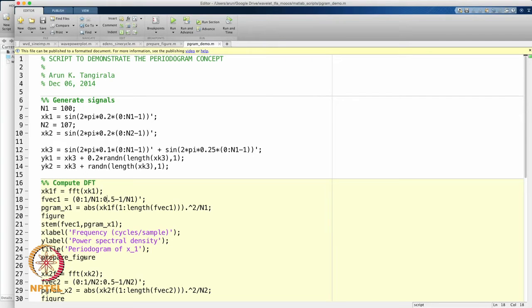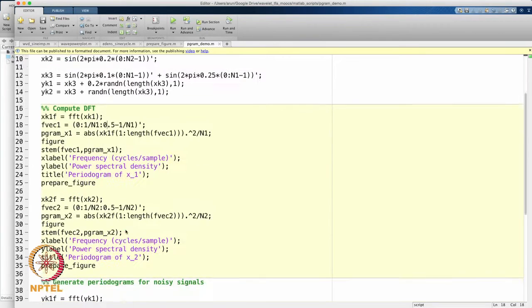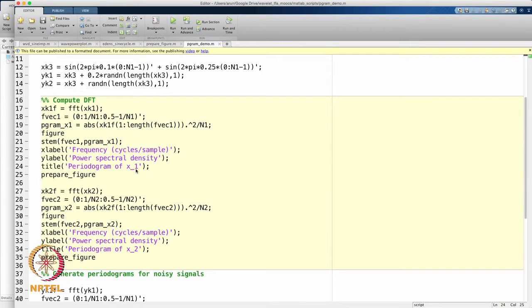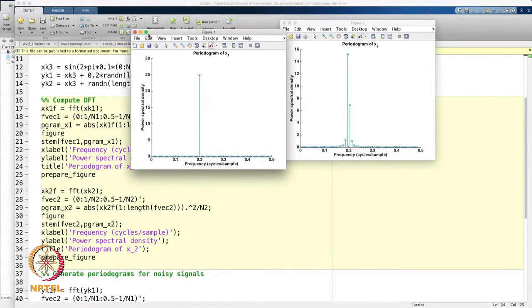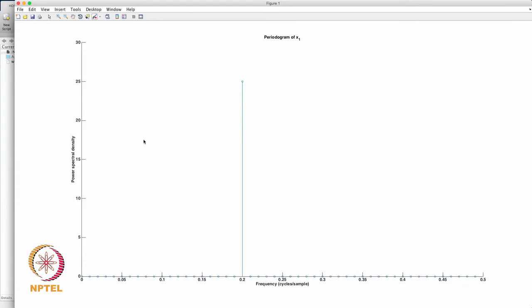The rest is decoration of the plots — prepare_figure is a routine I wrote to annotate further. Likewise for the second signal, it is the same story. Let us look at the first plot. This is the periodogram of the first signal. Remember, the first signal has a frequency of 0.2 and I generated 100 samples of it. The periodogram correctly detects the frequency component — exactly at 0.2 there is a peak. Elsewhere the periodogram power spectral density is 0, clearly indicating a single frequency component in x1 of 0.2 cycles per sample.